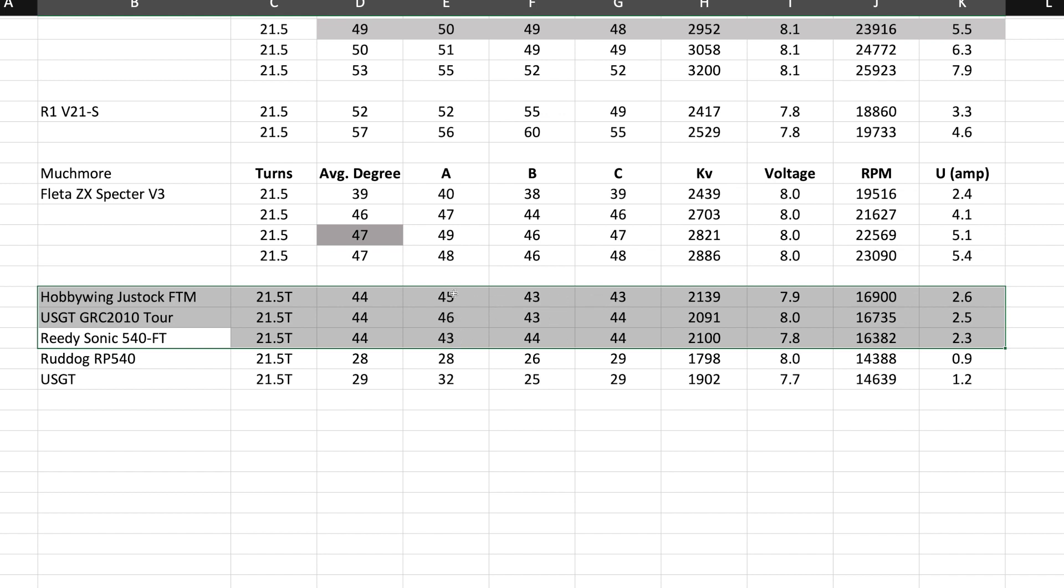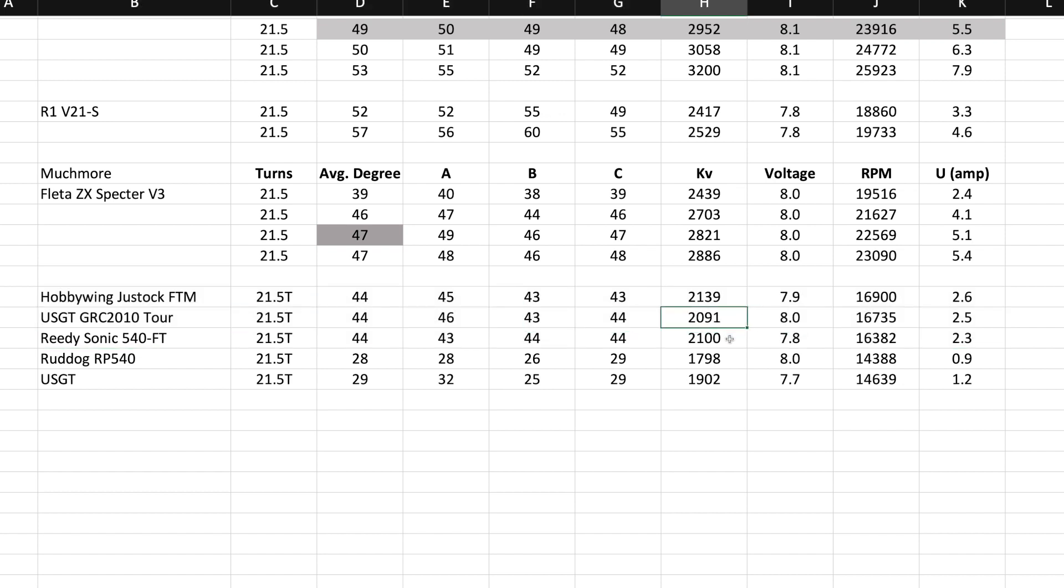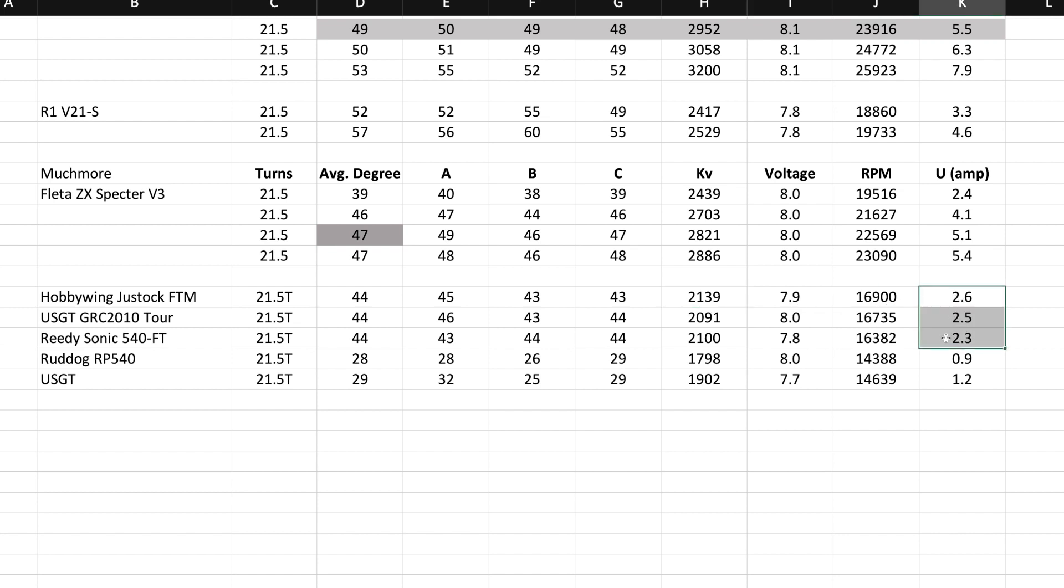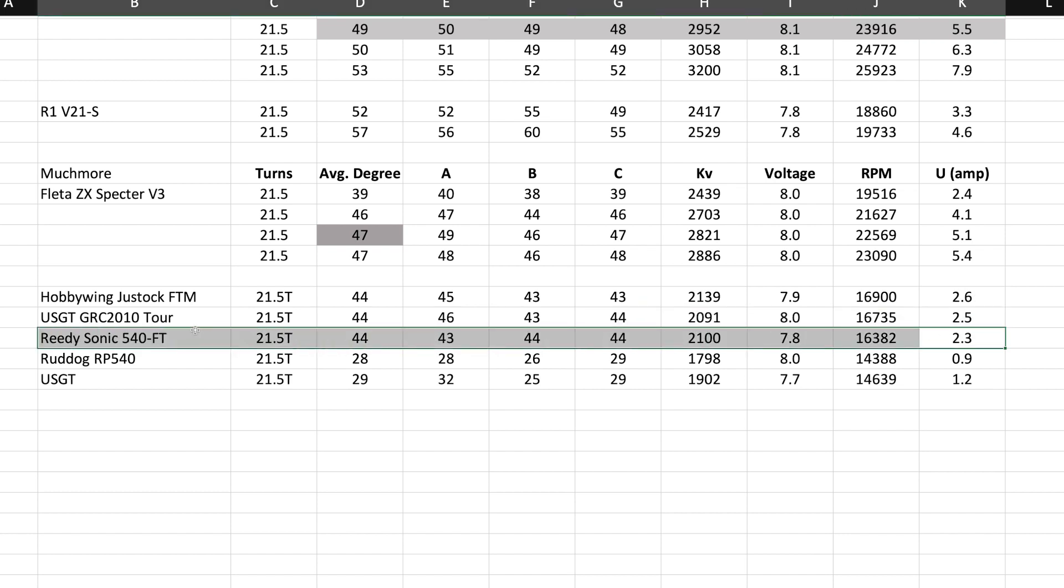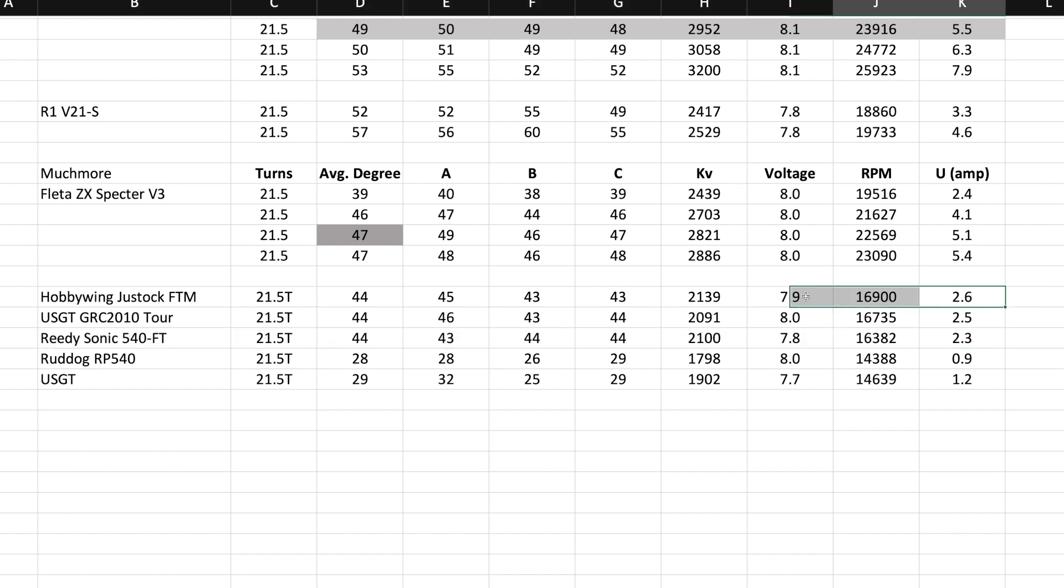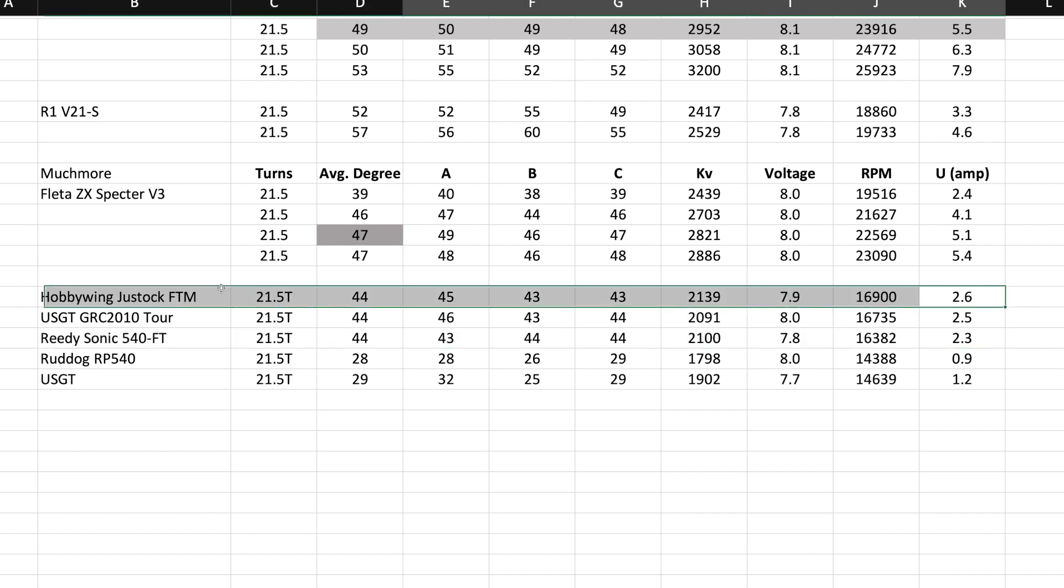If we go over to KV, notice USGT right here versus the Reedy, they're the same right here as far as KV. Hobby Wing does better, but then again look at the amps. There is an amp difference, 2.3 versus 2.6. Based on this, I would say the Reedy is by far the best motor.